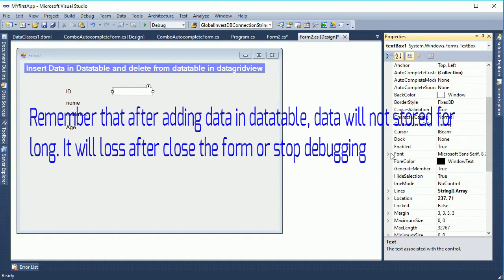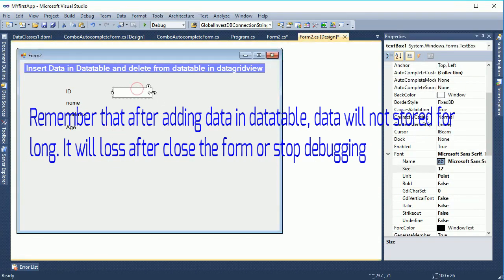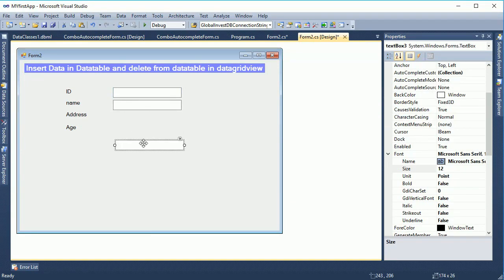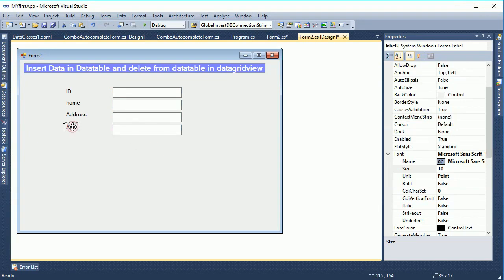Now take four text boxes from the toolbox — just drag and drop. A size from 8.25 to 12 will be sufficient for the text box. Copy and paste to create four text boxes. The text box names are TextBox1, TextBox2, TextBox3, and TextBox4.